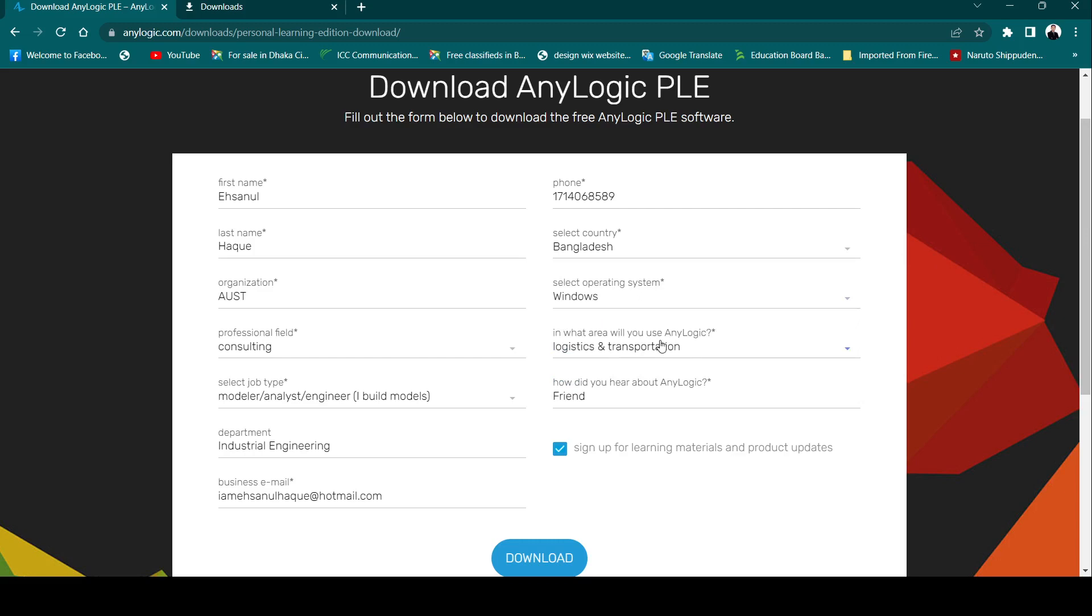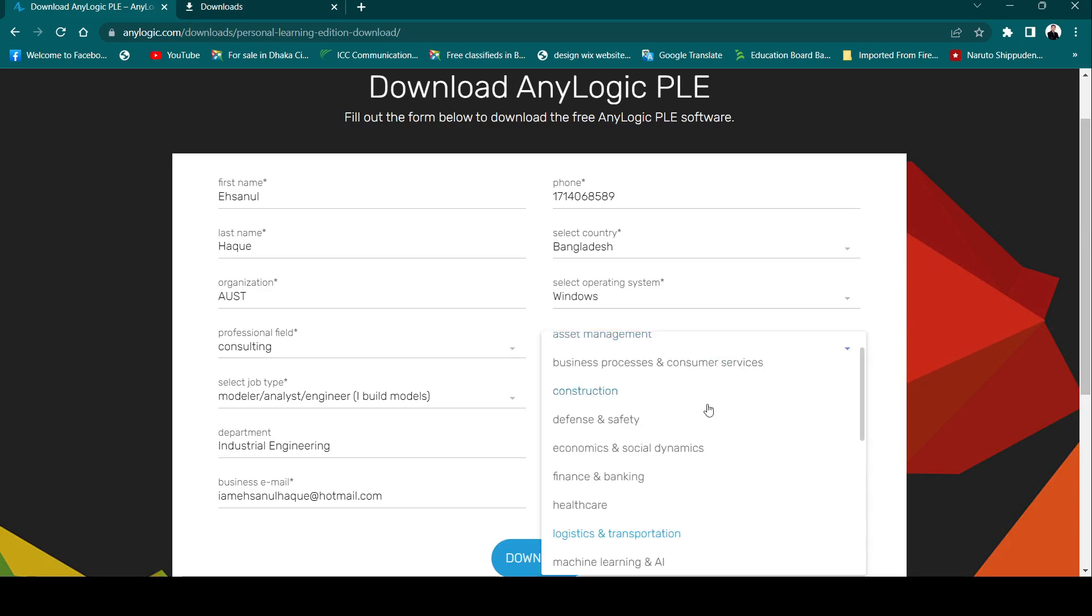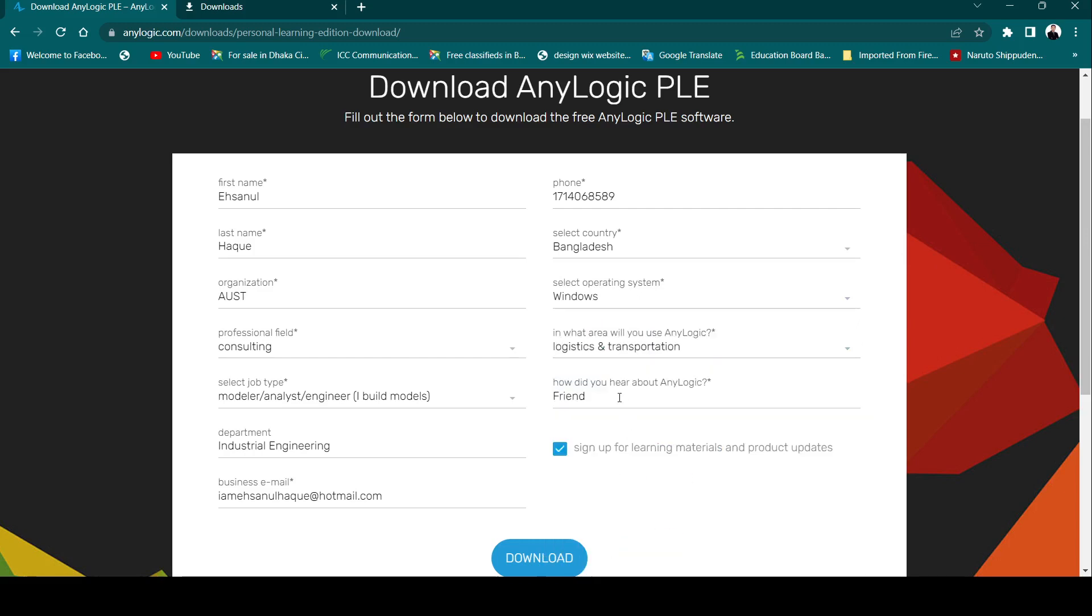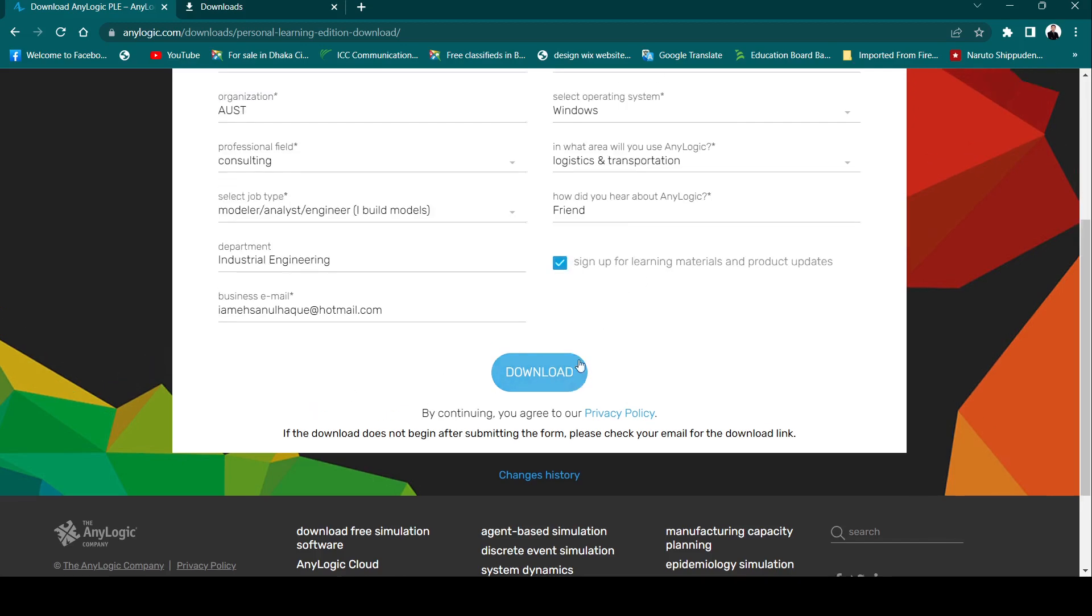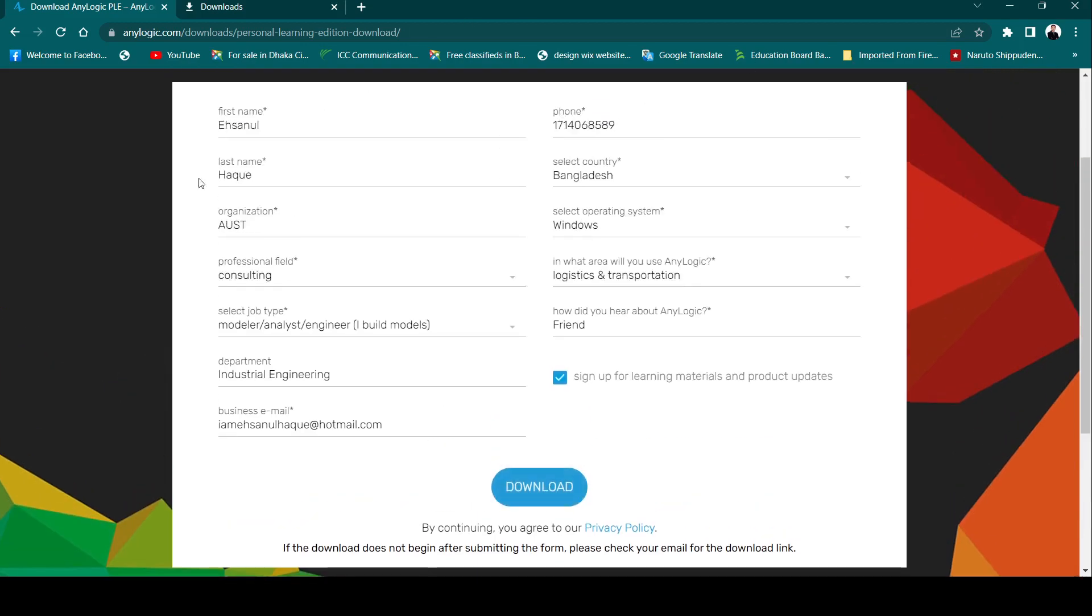In what area will you use AnyLogic and how did you hear about AnyLogic? You can tick the box to sign up for learning materials and product updates - you will receive newsletters from AnyLogic. After filling out this form, we are going to click on download.